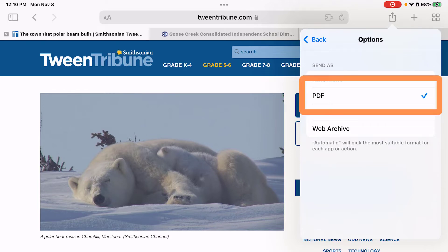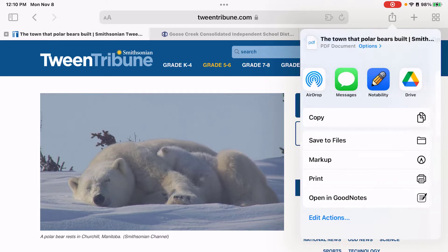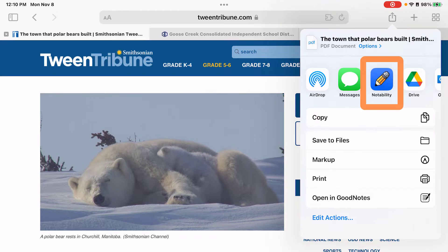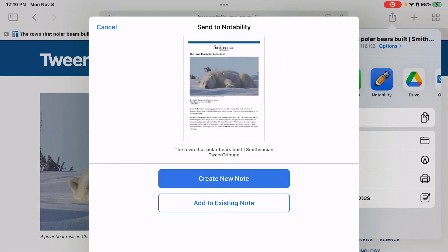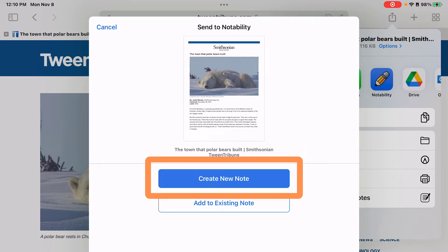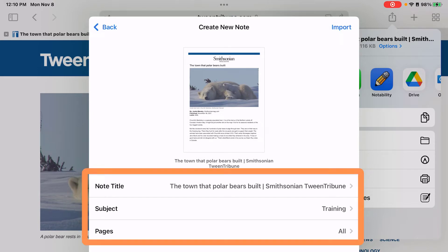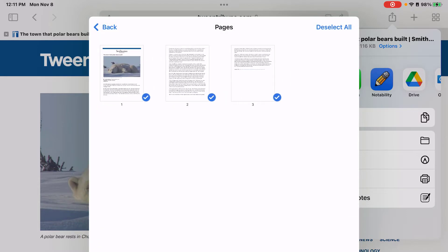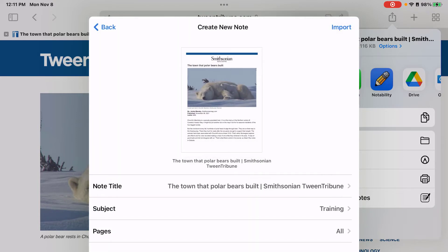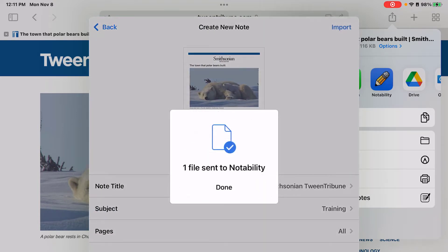I'm going to show both of these options. First, let's do PDF. I'm going to choose Notability. It's going to ask do you want to create a note or do you want to add to an existing note? I'm going to say create new note. It's going to ask for the title, subject, and pages. I'm going to leave those all the same, but if I wanted to change any of these options, I would simply tap on one of the selections and then I can change. Then I'm going to choose Import and it has been sent to Notability.